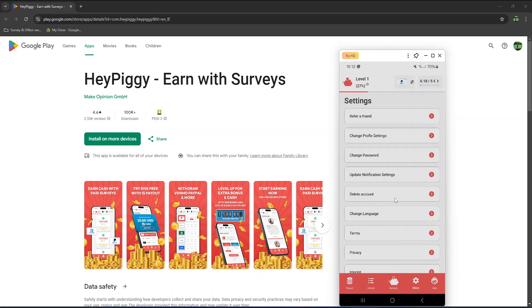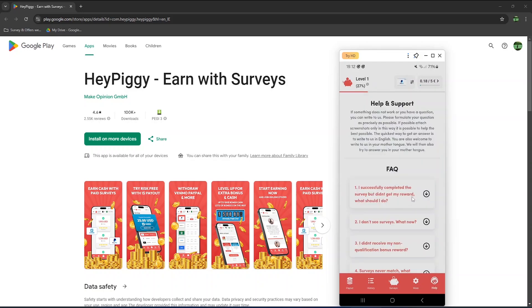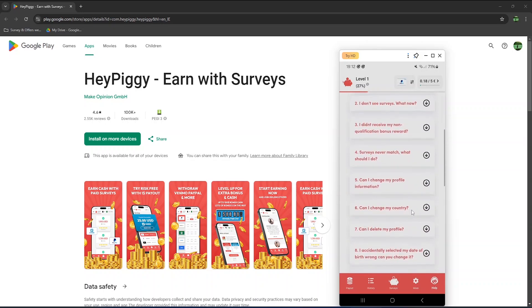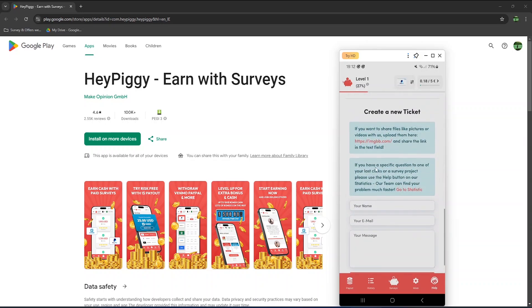In more, you can refer a friend from here and find your referral link. And finally, in help, this is the section with the FAQ and where you can contact support if you encounter any issues.